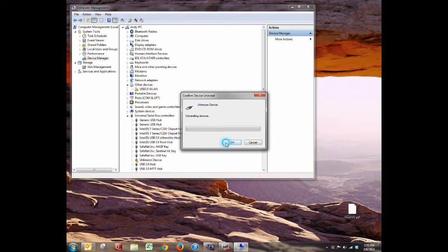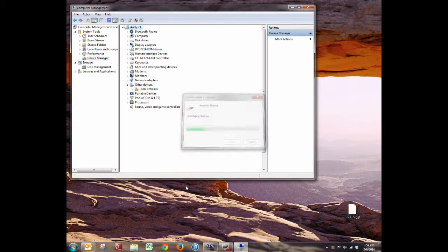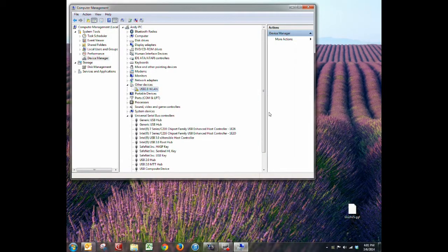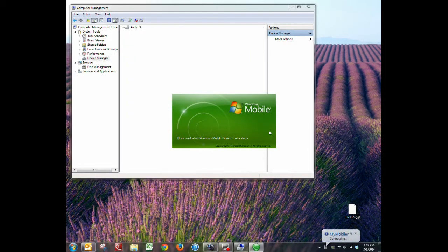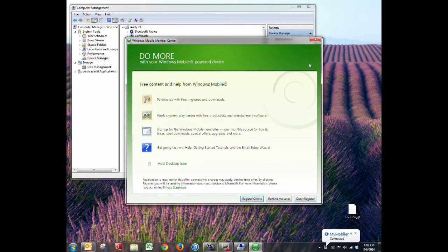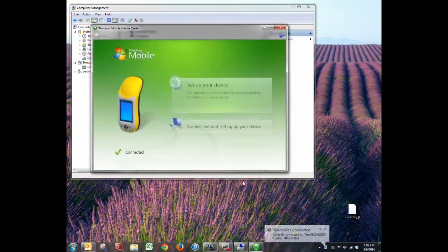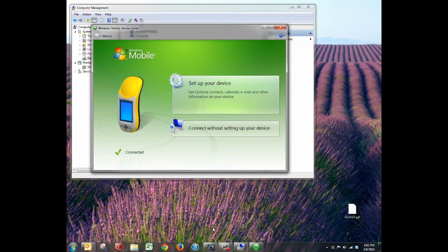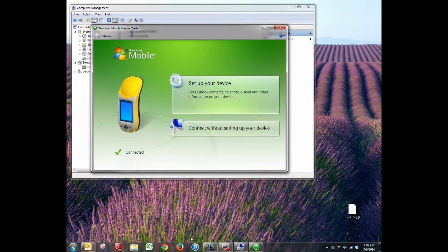So I'll uninstall it again, then reset it, unplug, and re-plug back in. The device is reset, and now we're just waiting for Windows to recognize it. And it's working now! So now it's connected. I've got an old legacy device, but I'm going to show you what it will look like when we go to set that up.